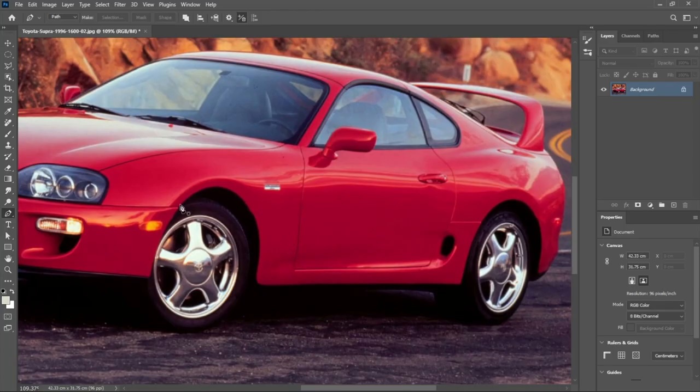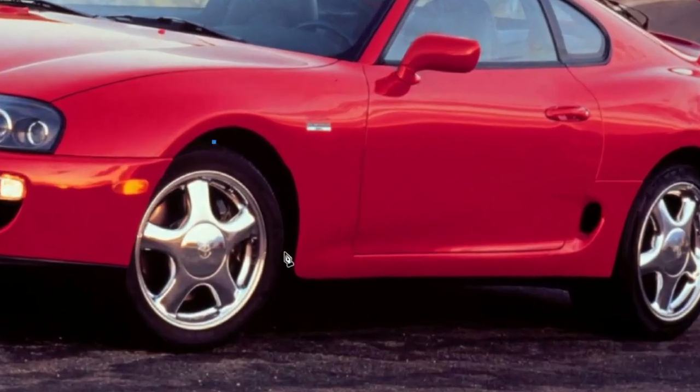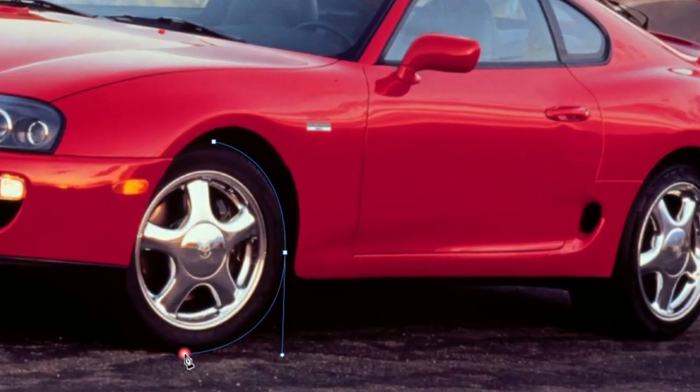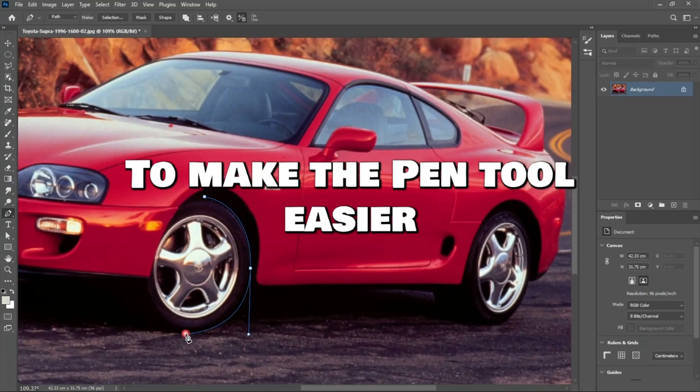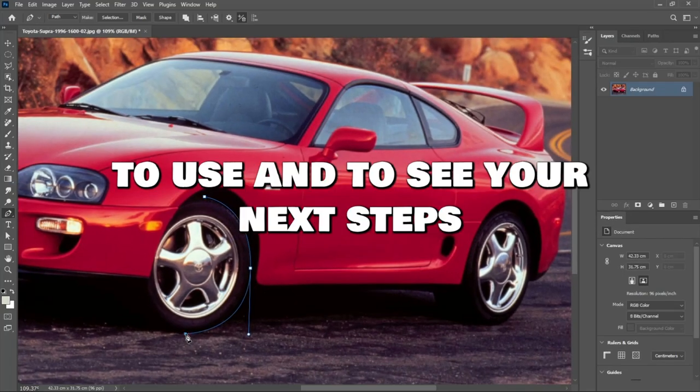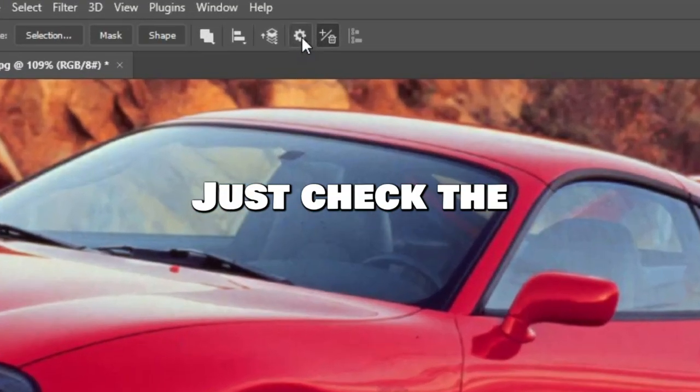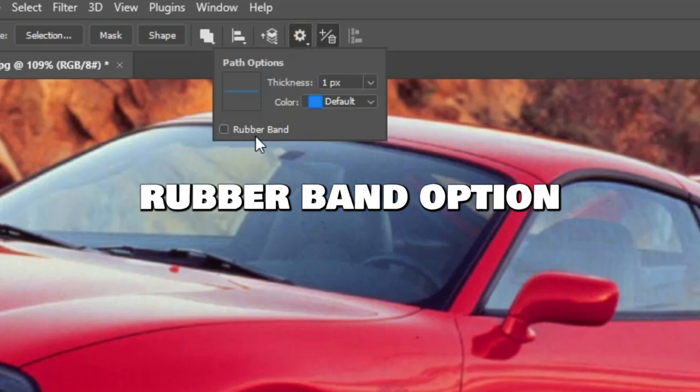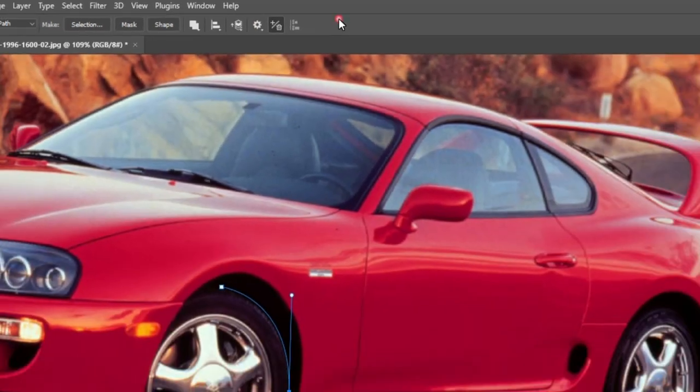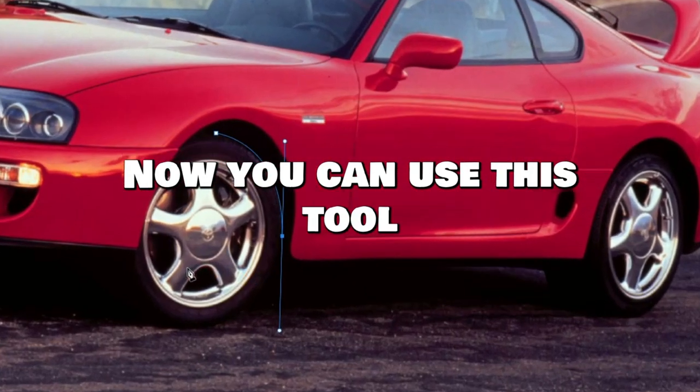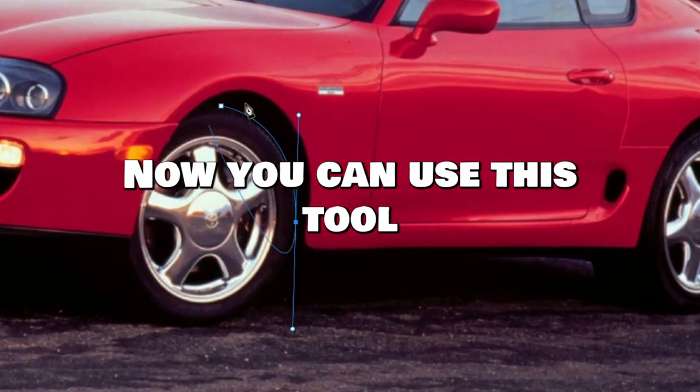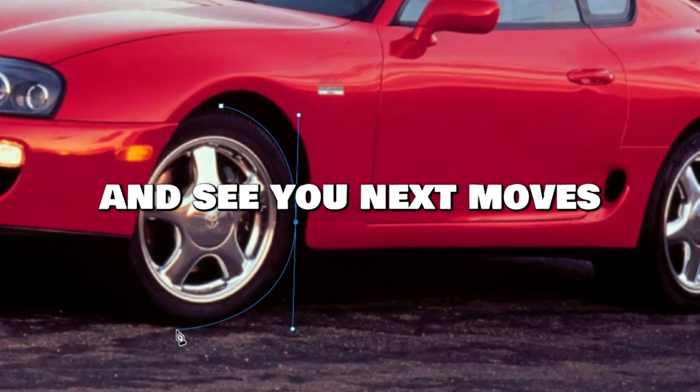Number 3: Pen Tool Rubber Band Option. To make the Pen Tool easier to use and to see your next steps, just check the Rubber Band Option. Now you can use this tool more precisely and efficiently and see your next moves.